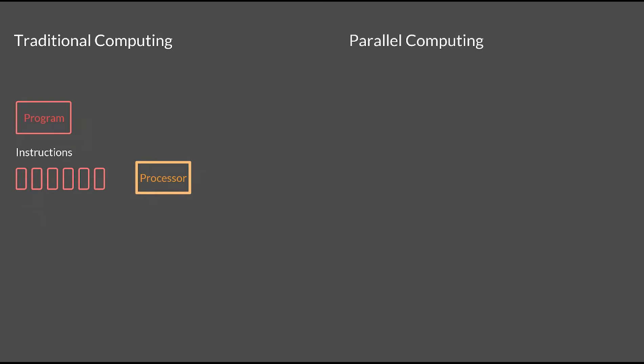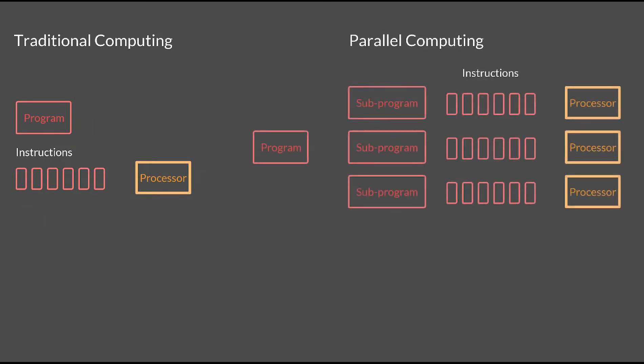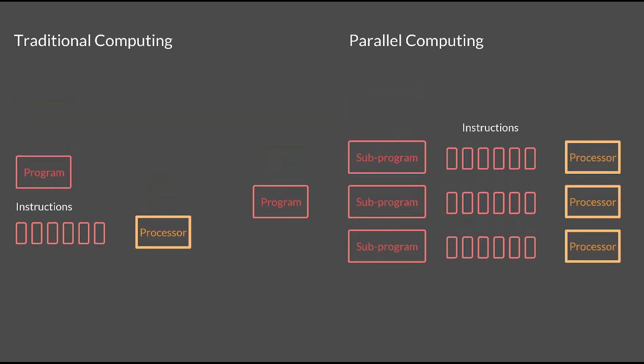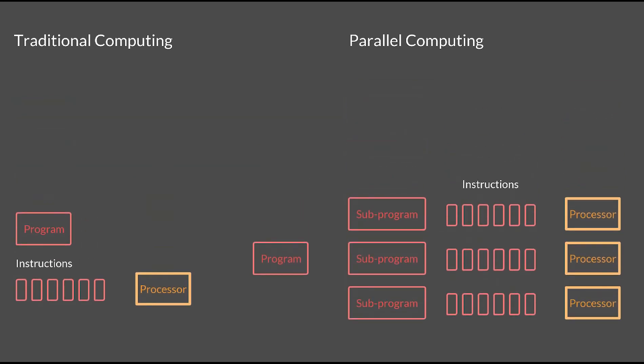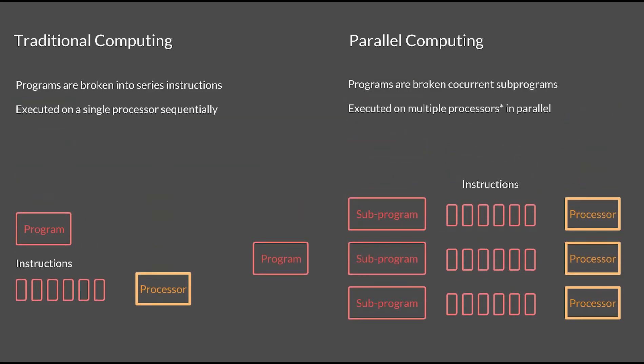In contrast with parallel programming, the program is broken up into distinct sub-programs that are each executed on their own individual processor. While parallel programming does execute multiple instructions at a time, it does require coordination compared to traditional programming.